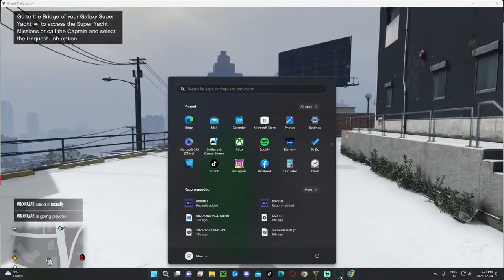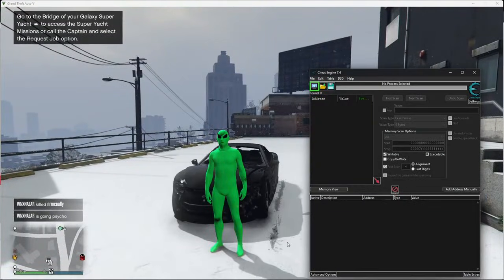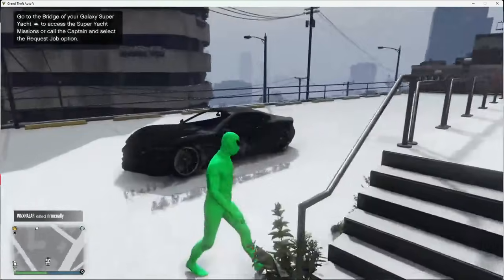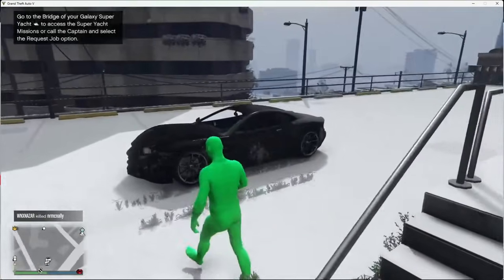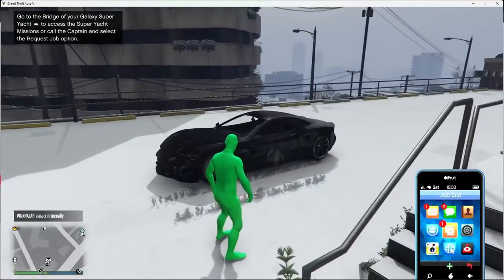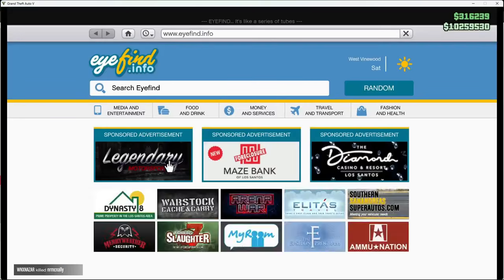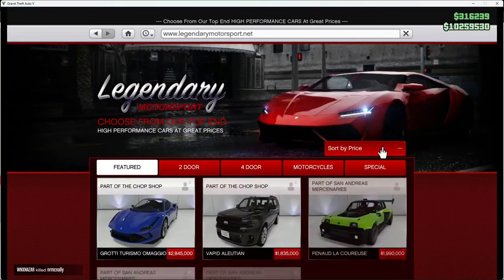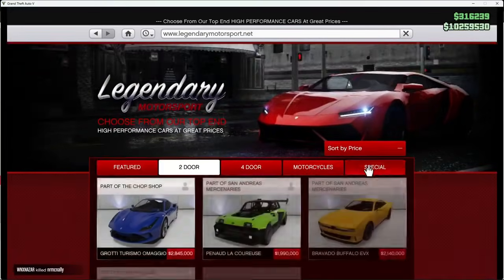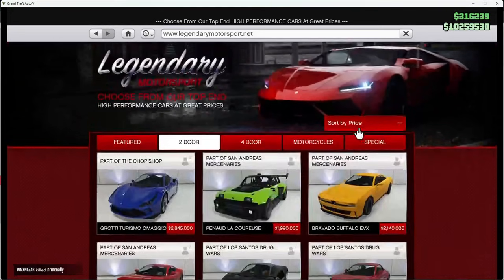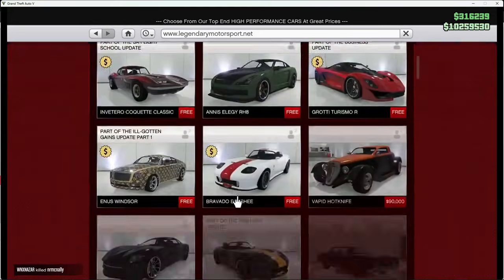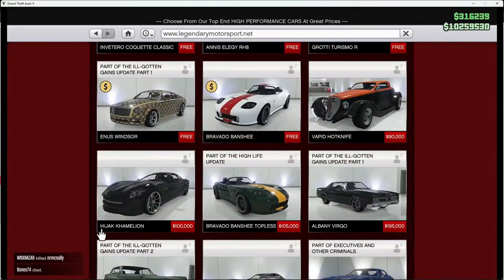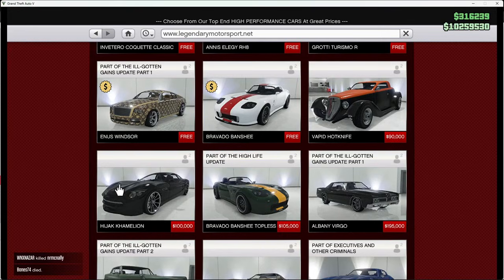And open it. But before that, you want to get this car. Here, I'll open it for you. This one I have right here. Or else it won't work. And then you want to get this one. Hijack Chameleon. This one right here.